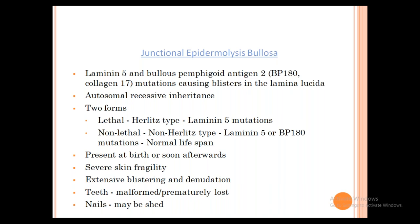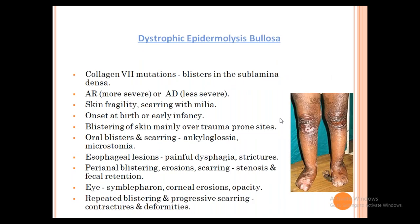Dystrophic Epidermolysis Bullosa: in photographs you can see the web spaces are gone, there are no nails, and there is a lot of scarring. There are Collagen 7 mutations (Collagen 7 is in the sub-epidermal area), and blisters are in the sub-lamina densa, in the upper/superficial dermis. It can be autosomal recessive or dominant. There is skin fragility and a lot of scarring with milia formation — small white papules (intra-epidermal cysts) in the scarred area.